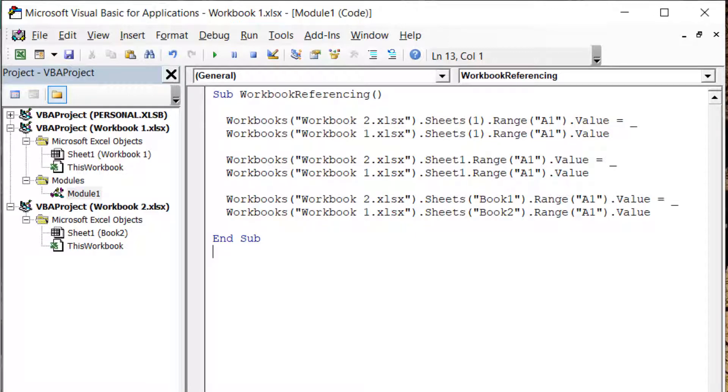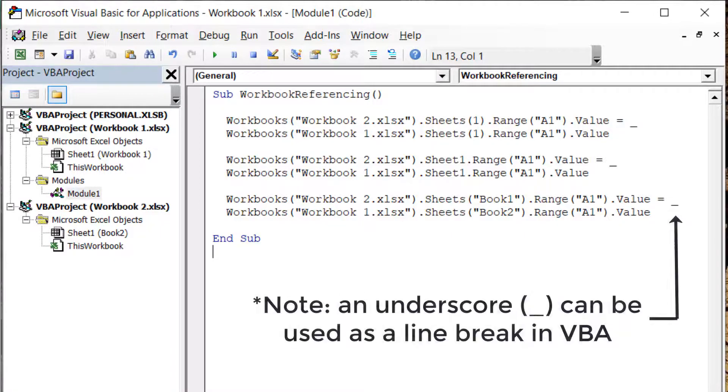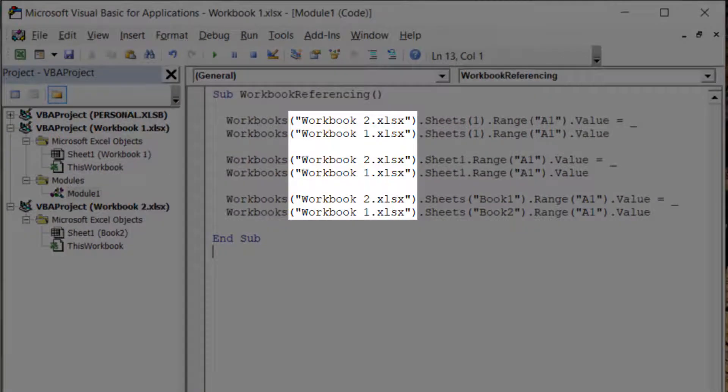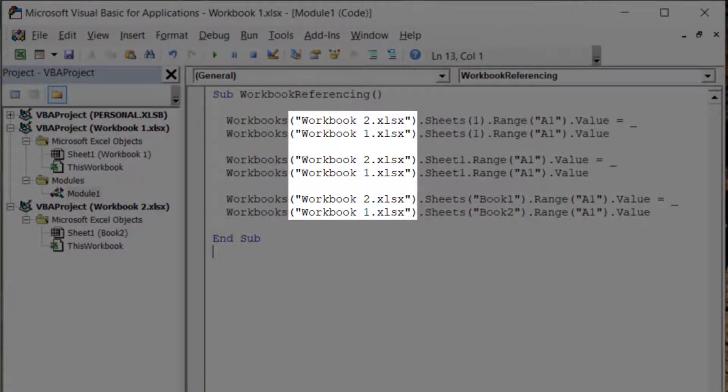Unlike the worksheet referencing tutorial, we do not have multiple notations for referencing workbooks. There are still multiple ways of referencing worksheets once you have referenced the workbook, but that is not the case for workbooks themselves. With the workbook reference, ensure the name is always within quotation marks, and you always include the file type of the workbook.